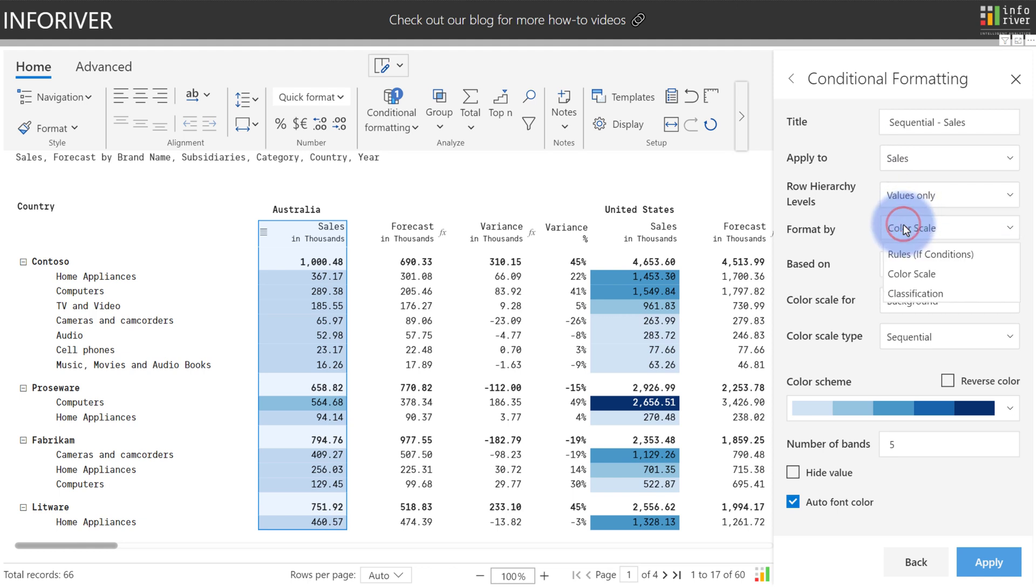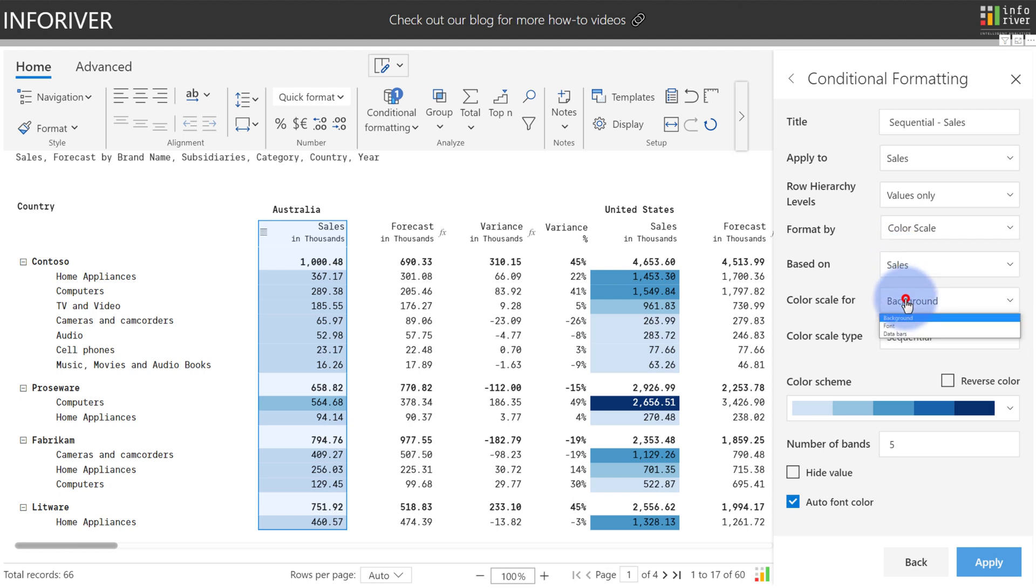Format By will let you change the type of conditional formatting if you desire. Based On will determine what metric is going to be used for the actual logic within the conditional formatting. The Color Scale gives you an option to actually choose if you want to color the background, the font, or the data bars.